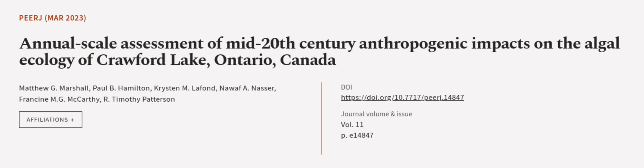This article was authored by Matthew G. Marshall, Paul B. Hamilton, Kristen M. LaFond, and others.